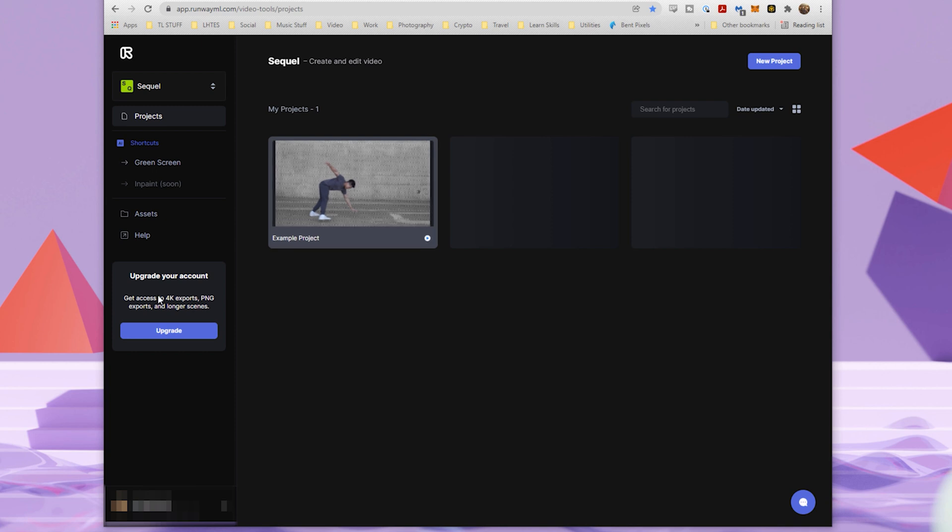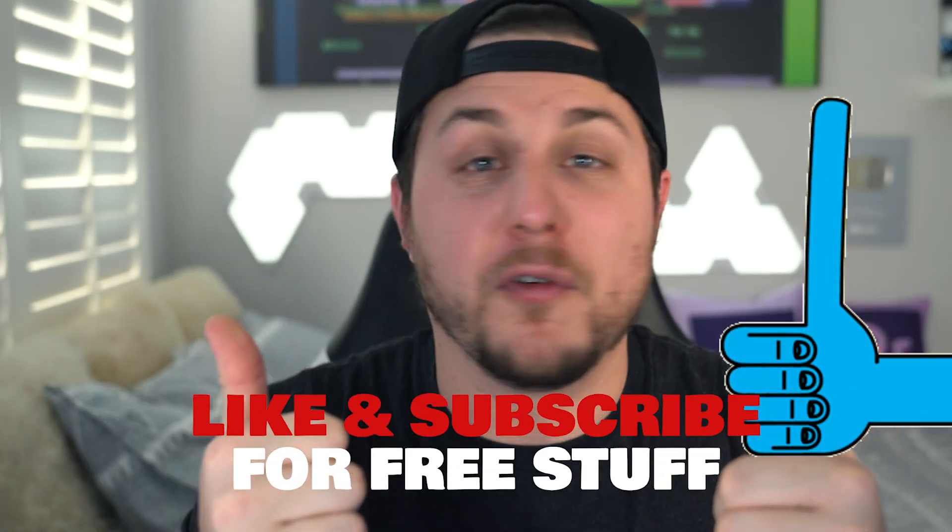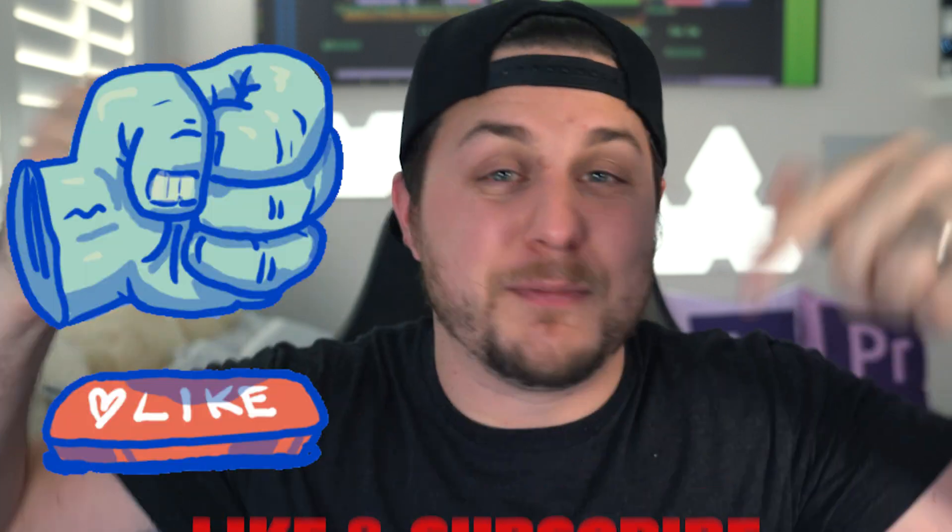It does say get access to 4k exports, PNG exports and longer scenes if you upgrade. But for this tutorial and this lesson, we don't need to upgrade. We can use the free version. Like and subscribe for free stuff and smash that thumb, drop a comment in the comments.